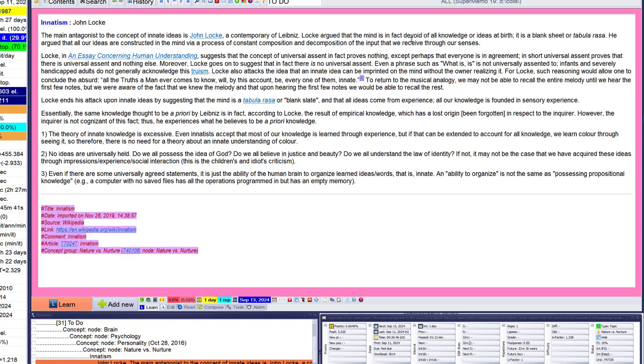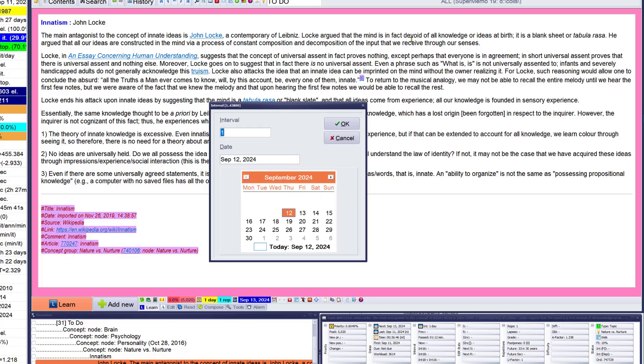John Locke maintained that comes from there, a contemporary flag means. Locke argued that the mind is, in fact, devoid of all knowledge or ideas at birth. It's a blank sheet, a tabula rasa. Now she's saying anything specific, interesting, some evidence. The theory of innate knowledge is excessive. Even innate is excessive, but most of our knowledge is a lot of experience. Ideas are universally held. Do we all possess the idea of God? Even there are some universally agreed statements that the ability of the human mind to organize, you know, makes sense.